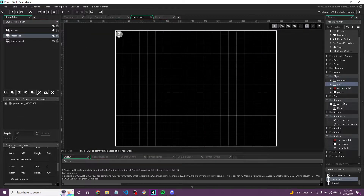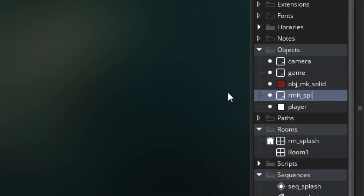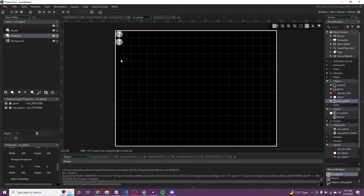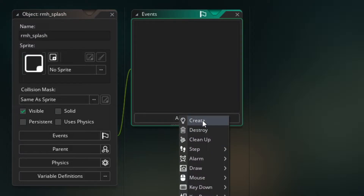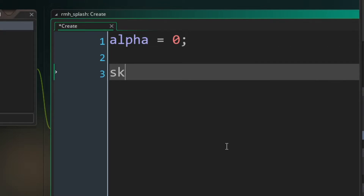One more thing to add to the splash screen — a room handler object. In Objects, create a new object called rmh_splash. This naming convention is for room-specific handler objects — rmh is a unique prefix that won't conflict with other asset types. It's not persistent, it just stays in the splash room. In the Create event, set alpha = 0 and skipping = false.